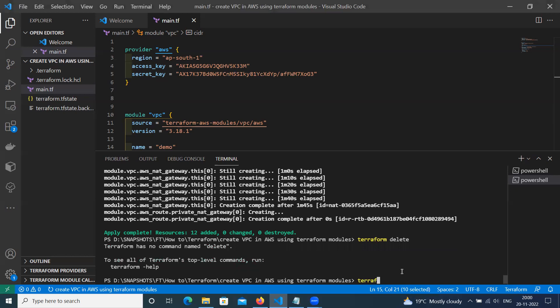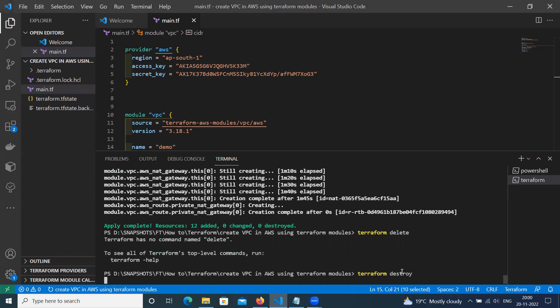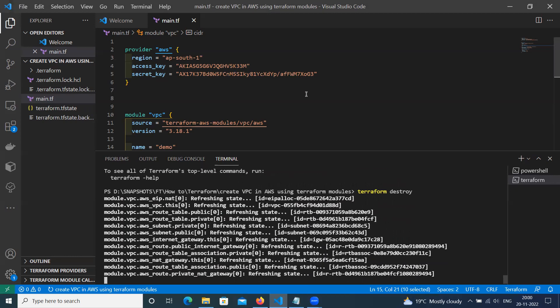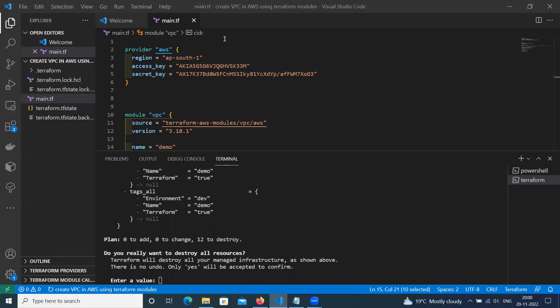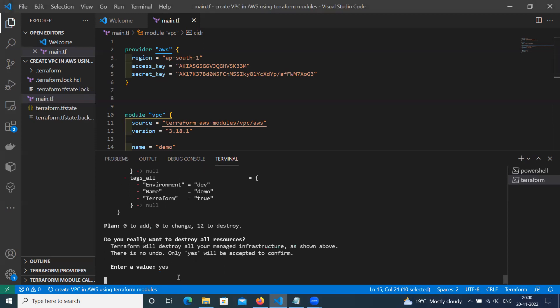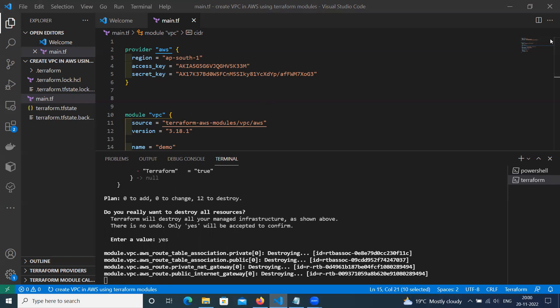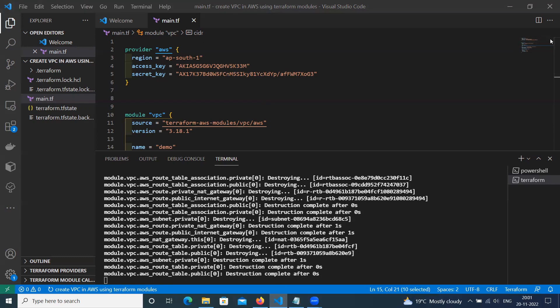Command is Terraform destroy. It will delete all the Terraform VPC and their components.